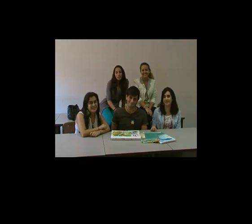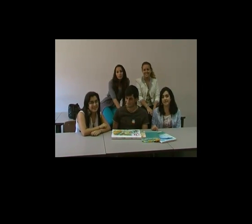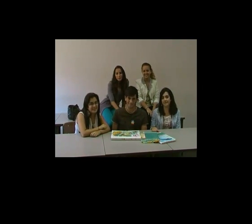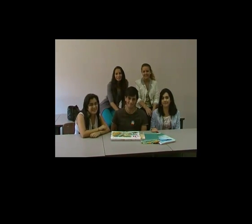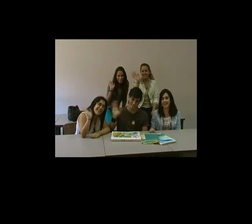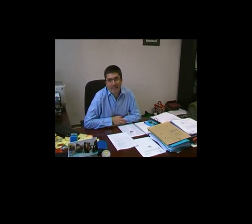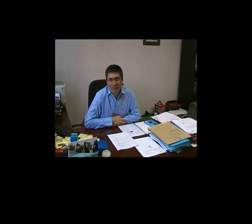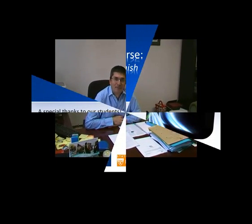We are delighted to have shared this experience with all of you. ¡Hasta la próxima! ¡Hasta pronto! Esperamos verles algún día aquí en la Universidad de Las Palmas de Gran Canaria. Adiós.